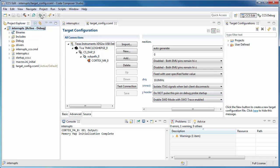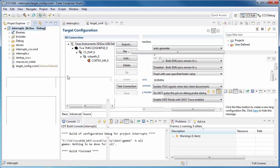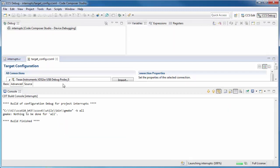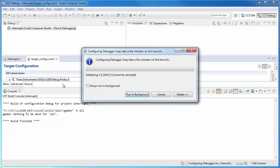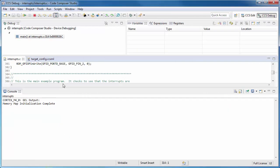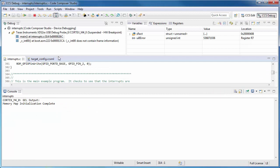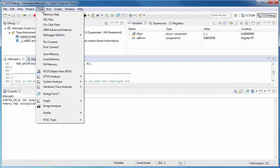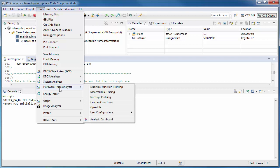Once I have done that, I can launch my debug session. I go to the Tools menu. Under Hardware Trace Analyzer, I select Interrupt Profiling.